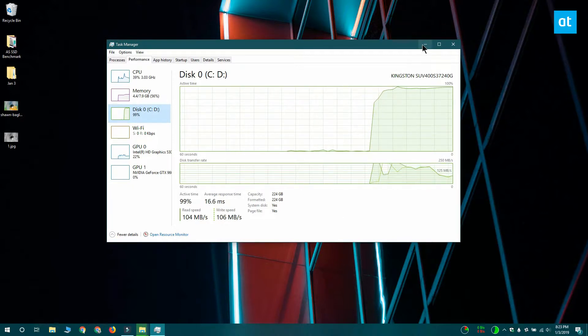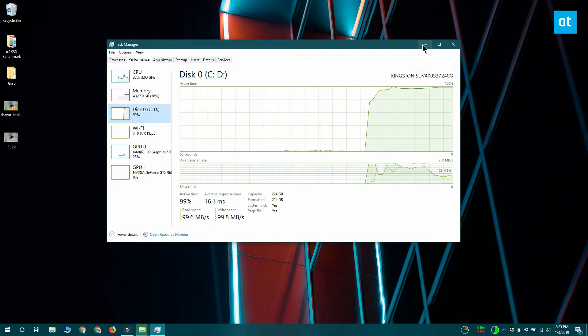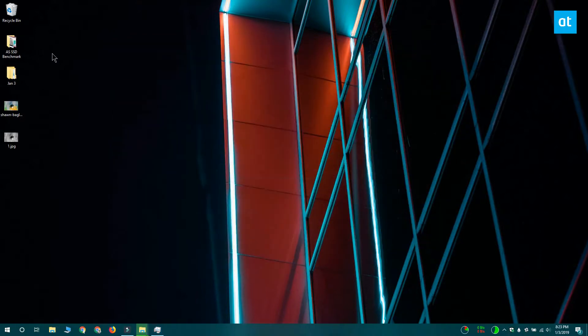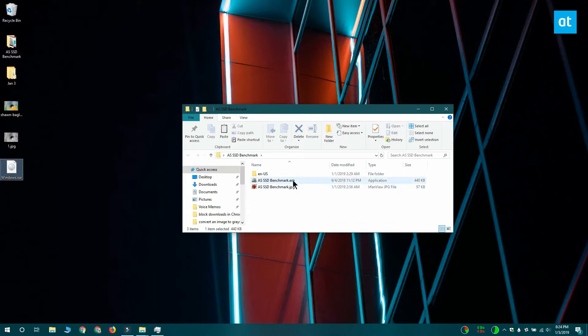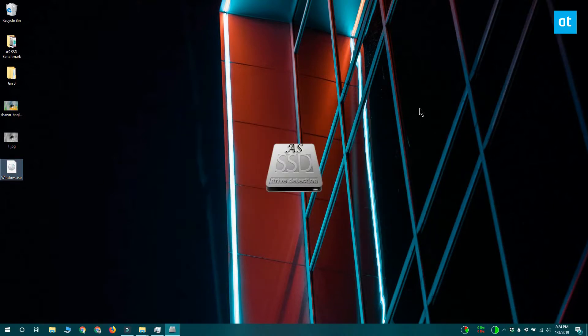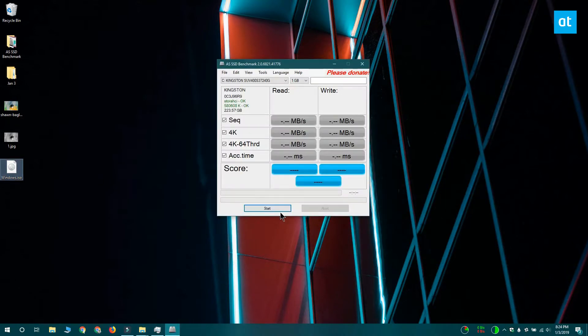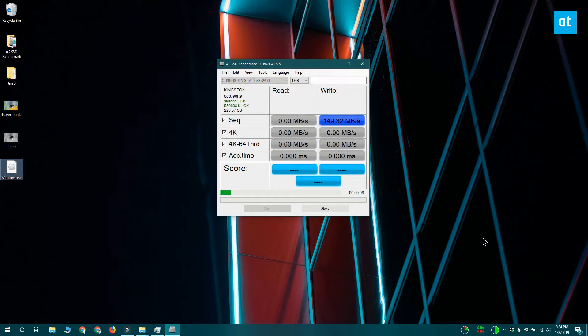you should download a free app called AS SSD Benchmark. Download and run the app and the default 1 GB test is going to do the trick for you. Click Start and allow the test to run.